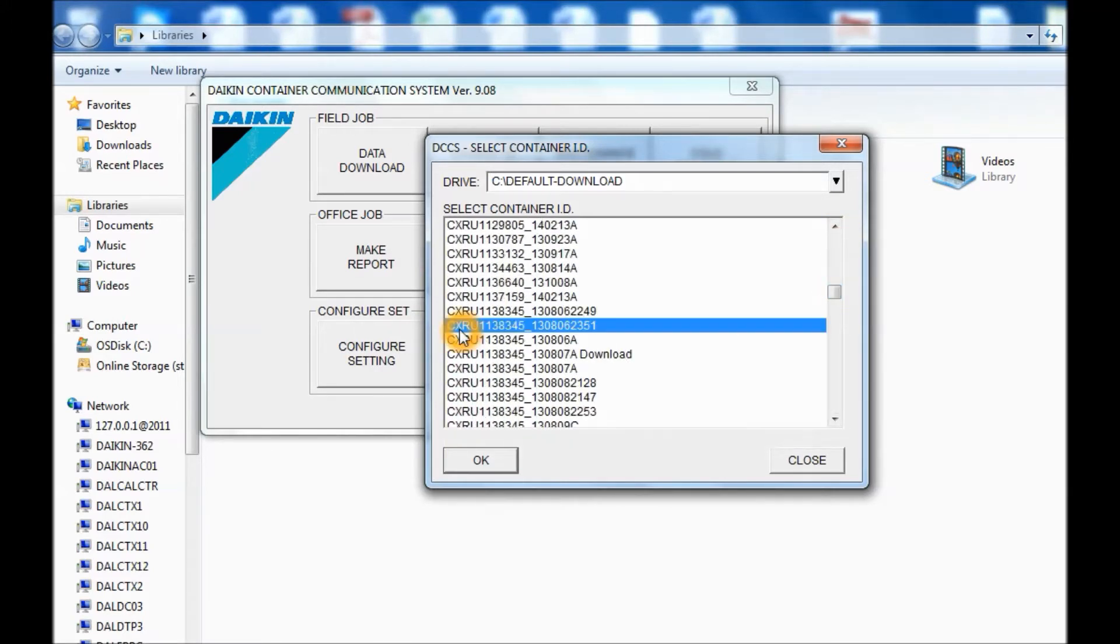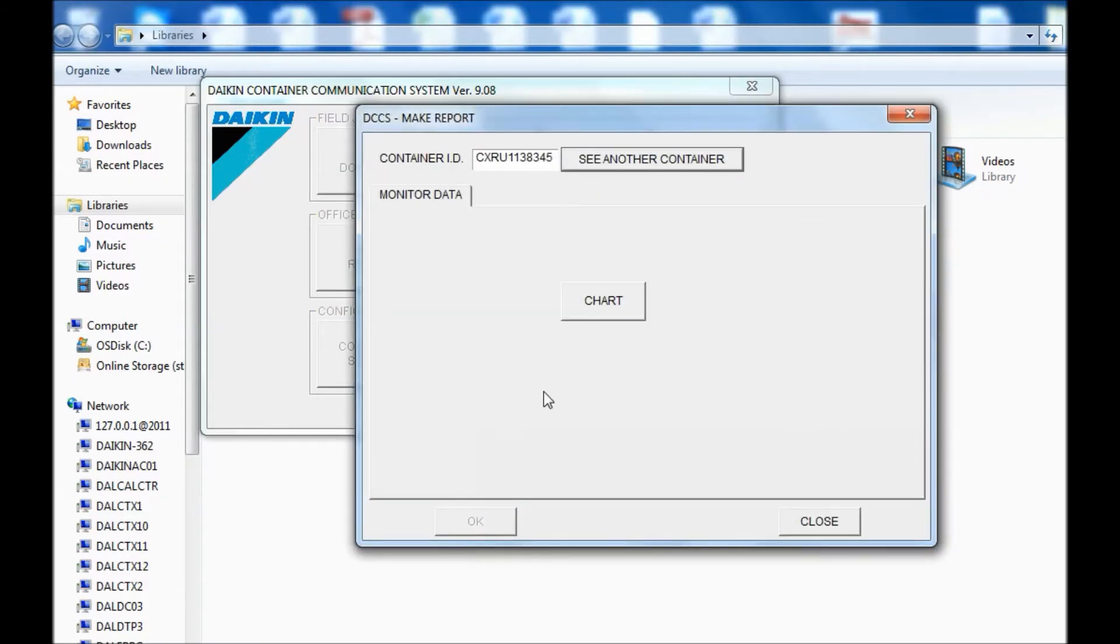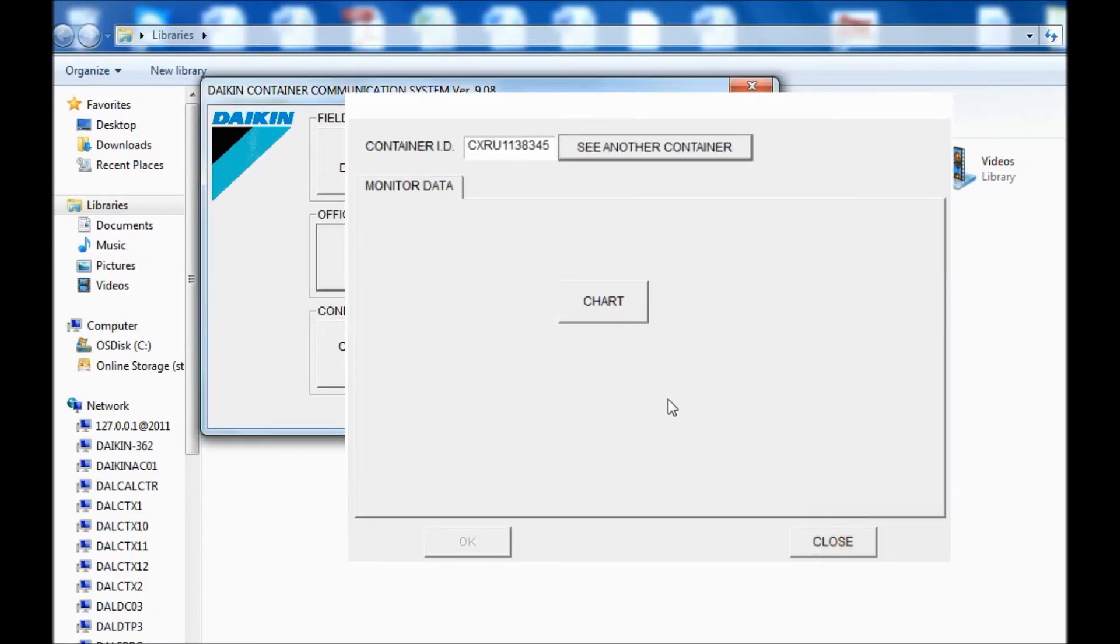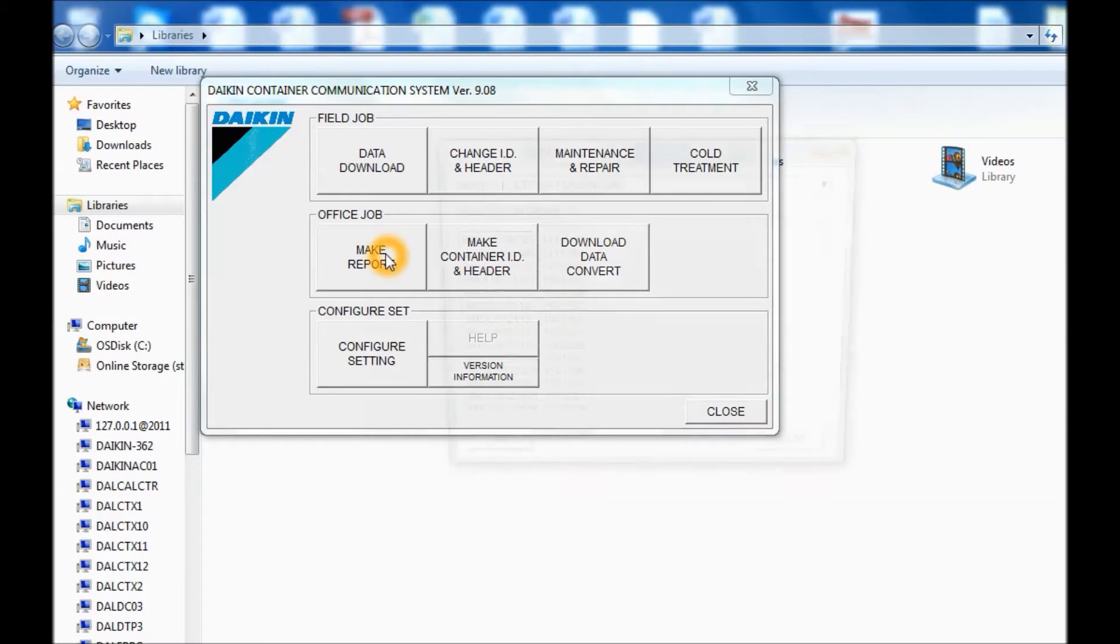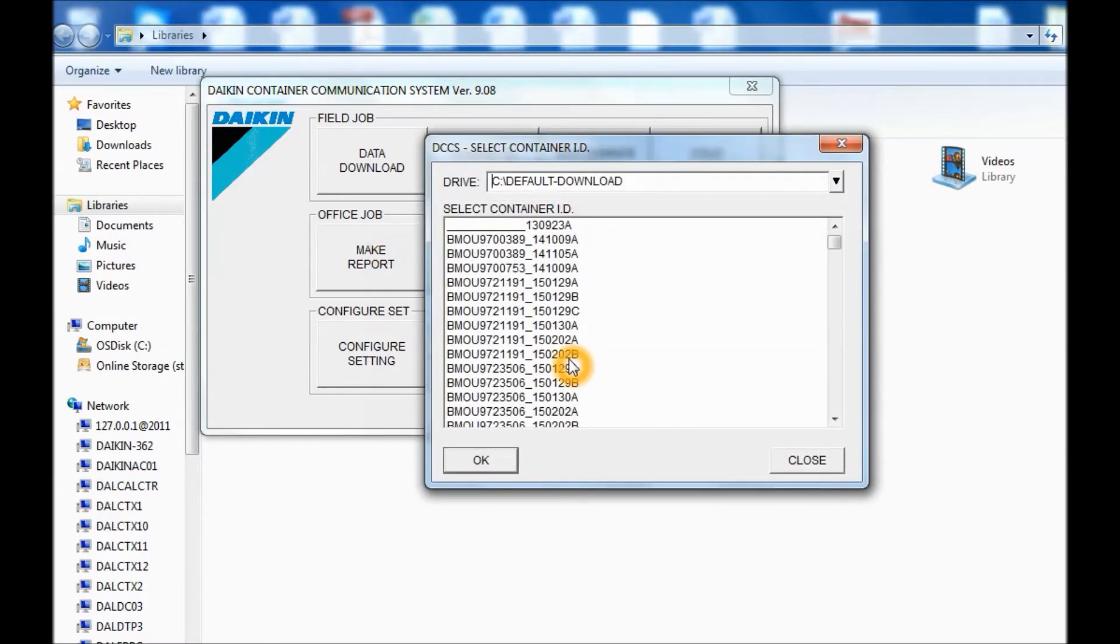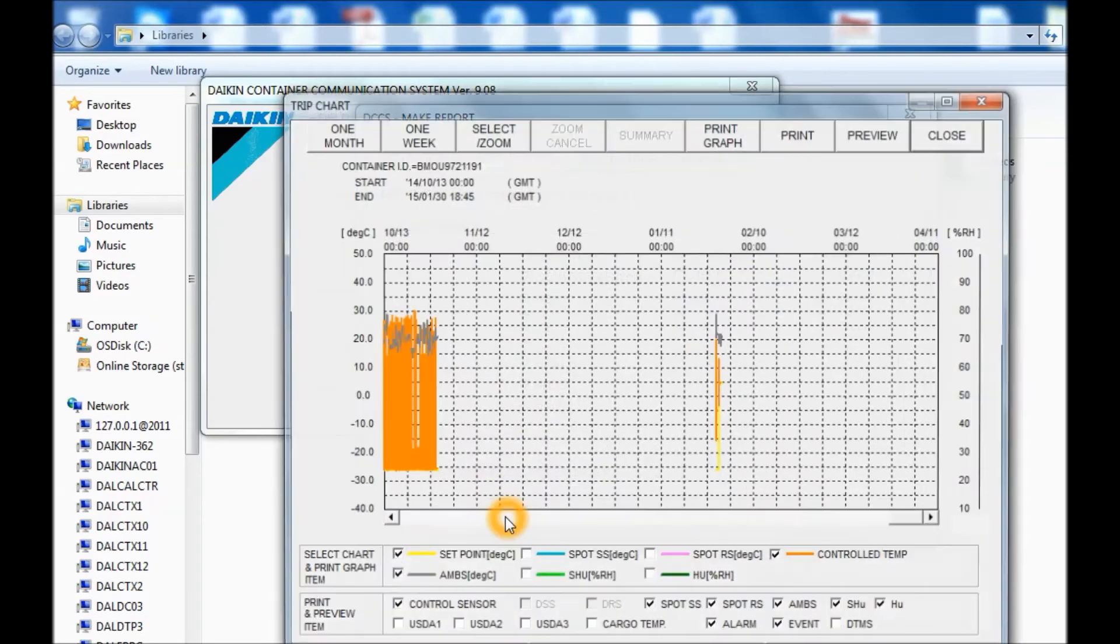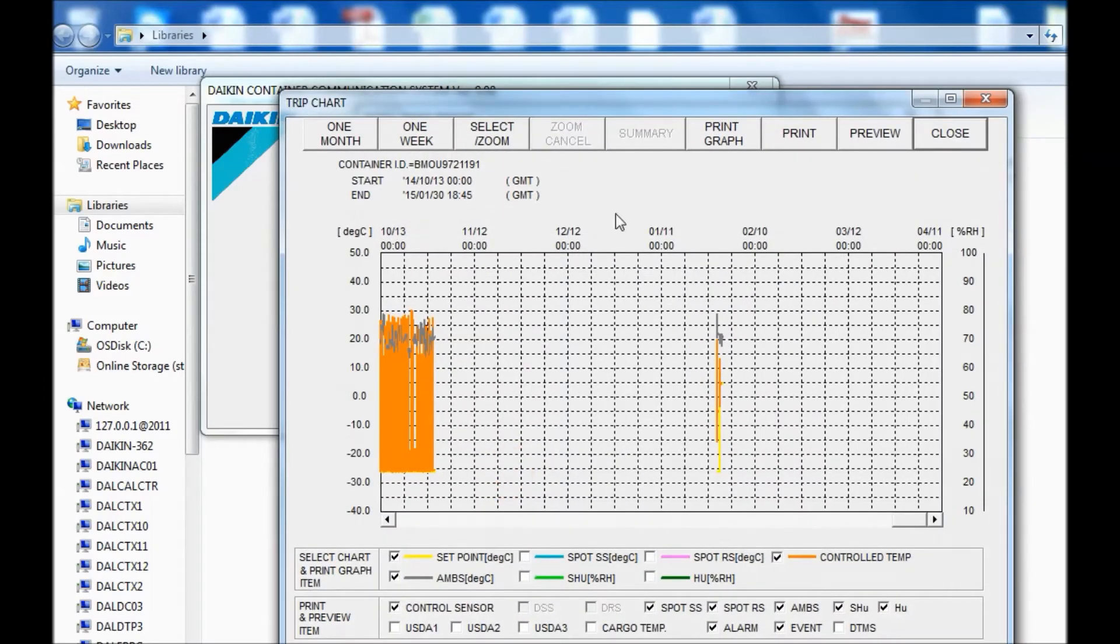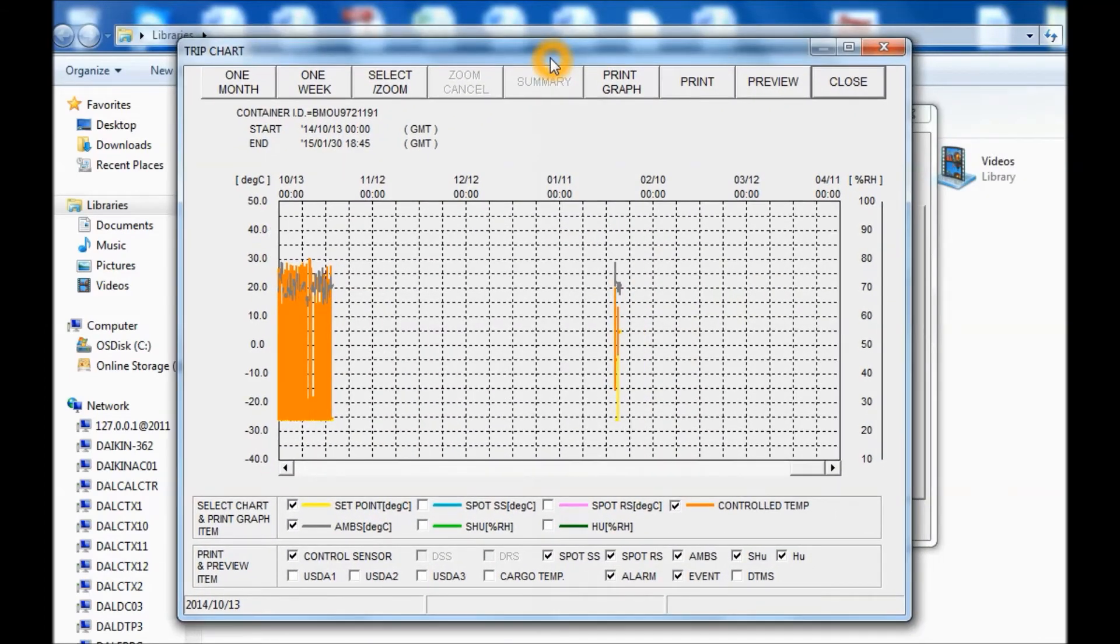So it goes by container number - container number and then the date right here. So you click on OK. Click on Make a Report. Let's click any of them. And then you're going to see the graph here.